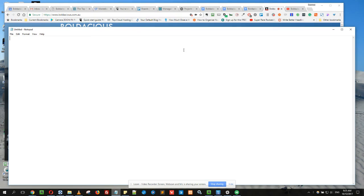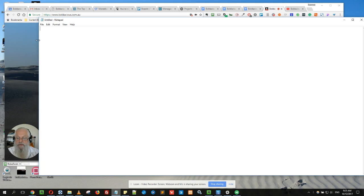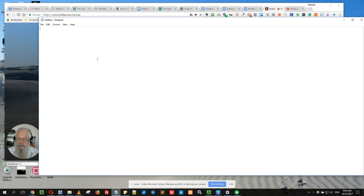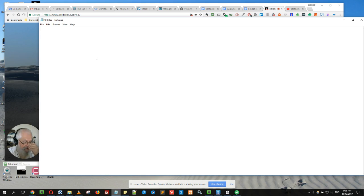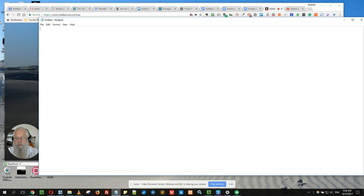Okay, text expanders are a brilliant way of saving time every day in your workplace and also becoming more accurate in what you do. There are various types. I use one called Phrase Express, but there's also Text Expander, which is probably just as good. I just prefer Phrase Express, no other reason.